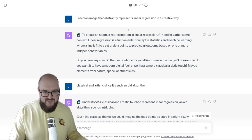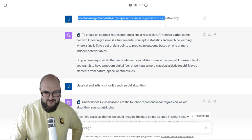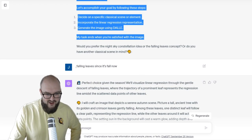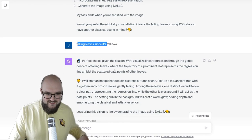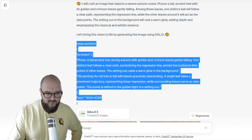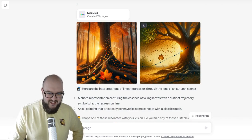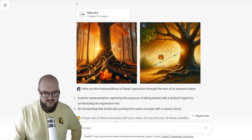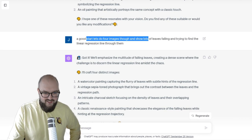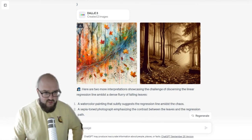I have Professor Synapse enabled with DALL-E 3, and I just told him I need an image that abstractly represents linear regression in a creative way. He asked me a couple of questions about my preferences, and it brought up this idea. He asked some more questions — I said I liked the falling leaves; it's fall now, seasonally appropriate. This is what it came up with for its description, and it generated two images. Now the great thing about DALL-E 3 is I can be conversational about updates. I said let's see four images of lots of leaves falling, trying to find a linear regression line through them. I liked one of those, so I'm going with it.